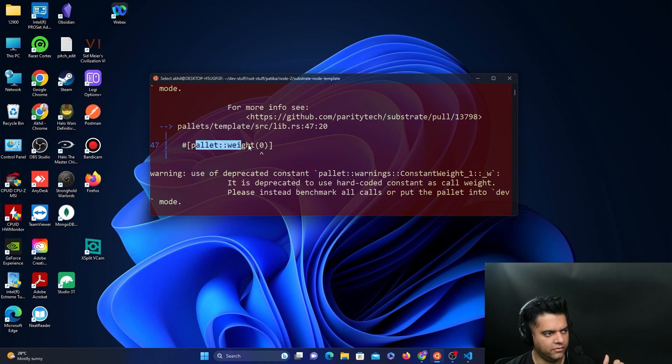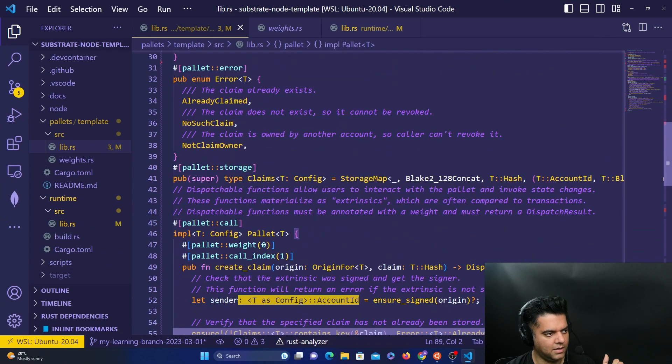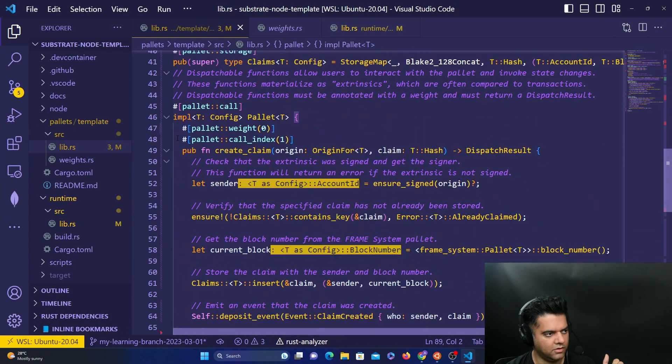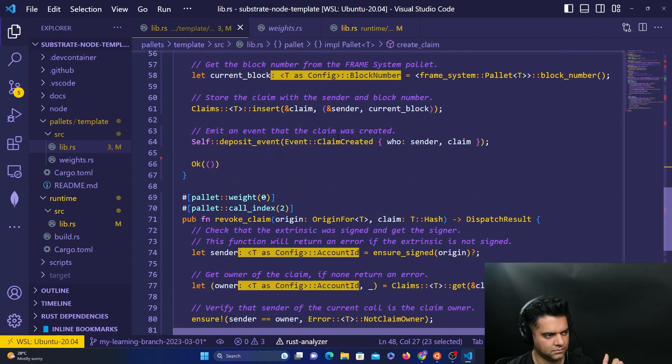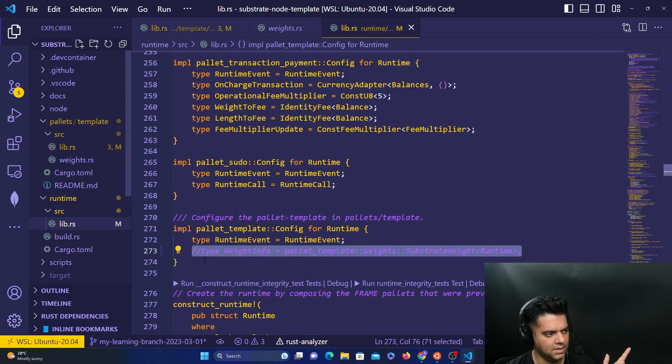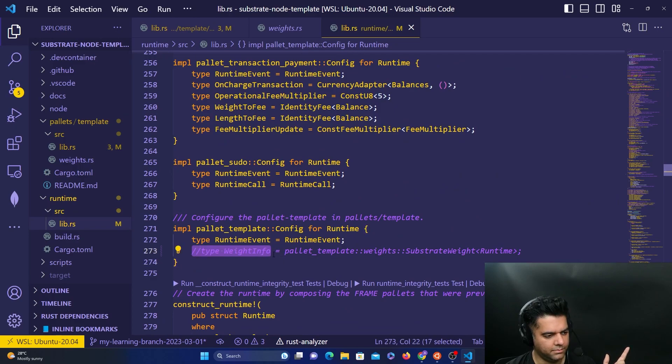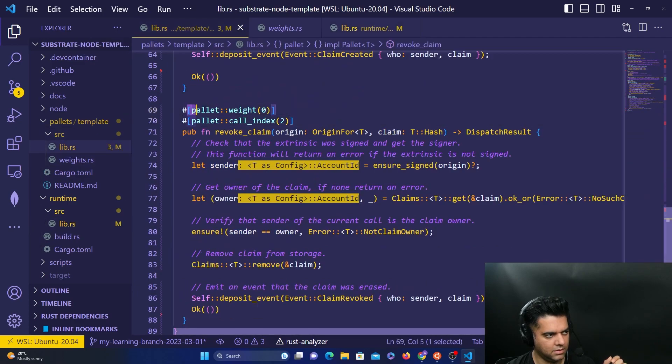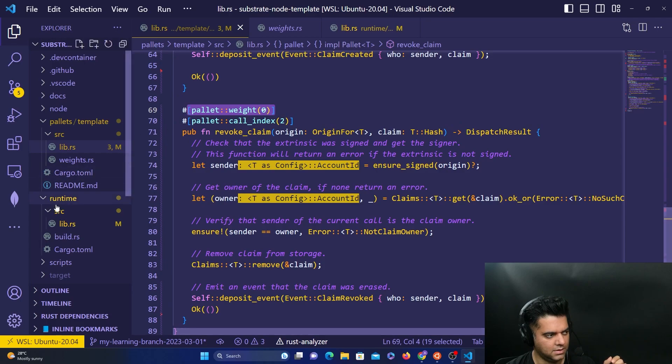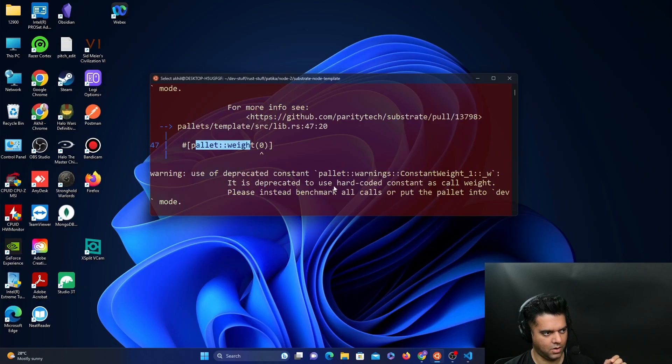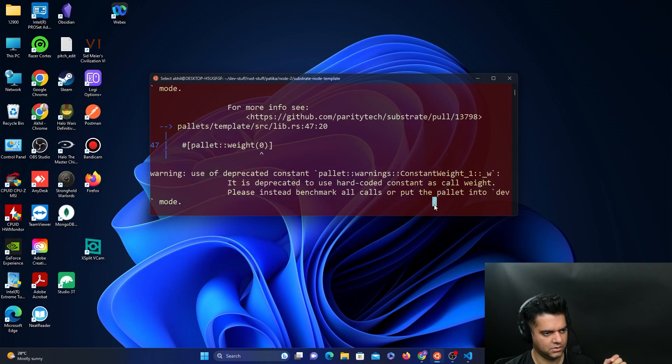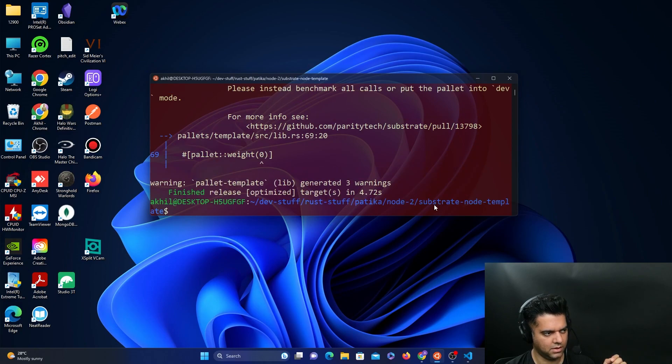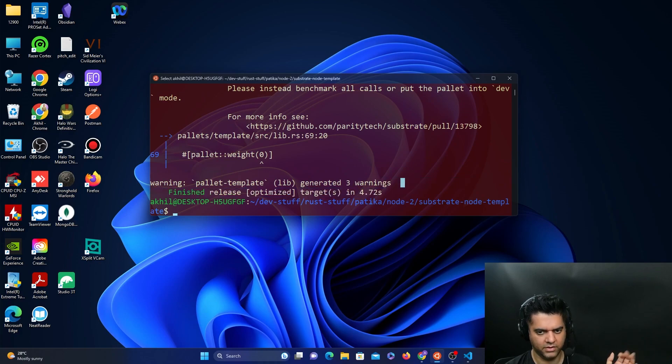So we'll get like the warnings around the weight part, where we're saying that for weight zero, do this for weight call index one, do this. And what was happening was, on line 273, substrate was going to connect to weight info and think that this is a weight that you're trying to call. And that's how the weight is imported into your project. So that's why we had to comment it out. And now it will say that there is some deprecated constant that you've used, that's okay, those are warnings. But then it will say finished release. So it was able to check everything, everything works perfectly fine.